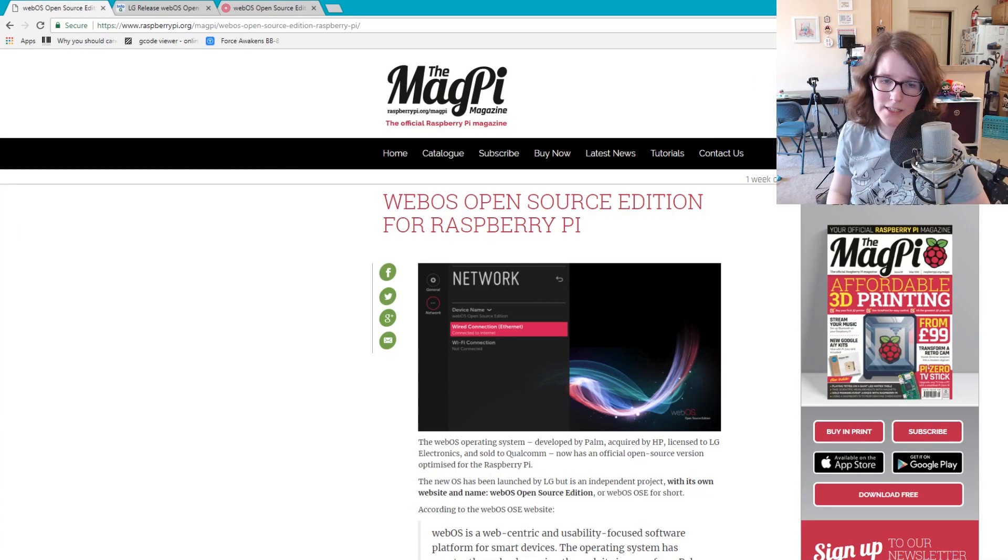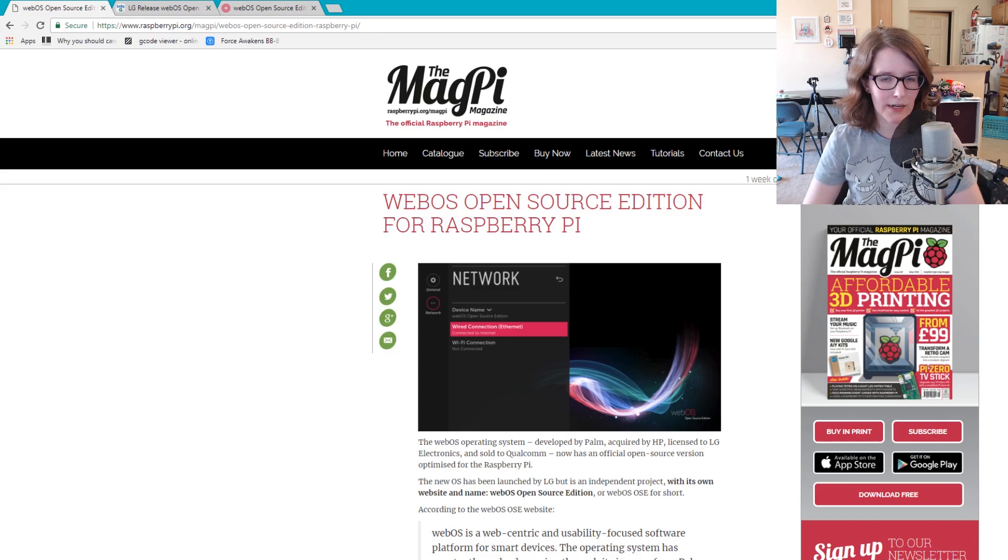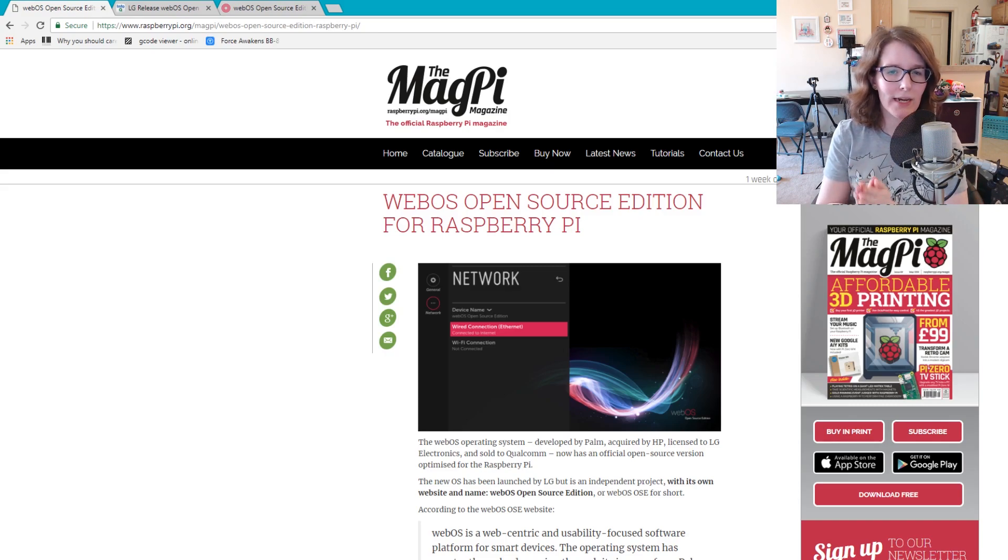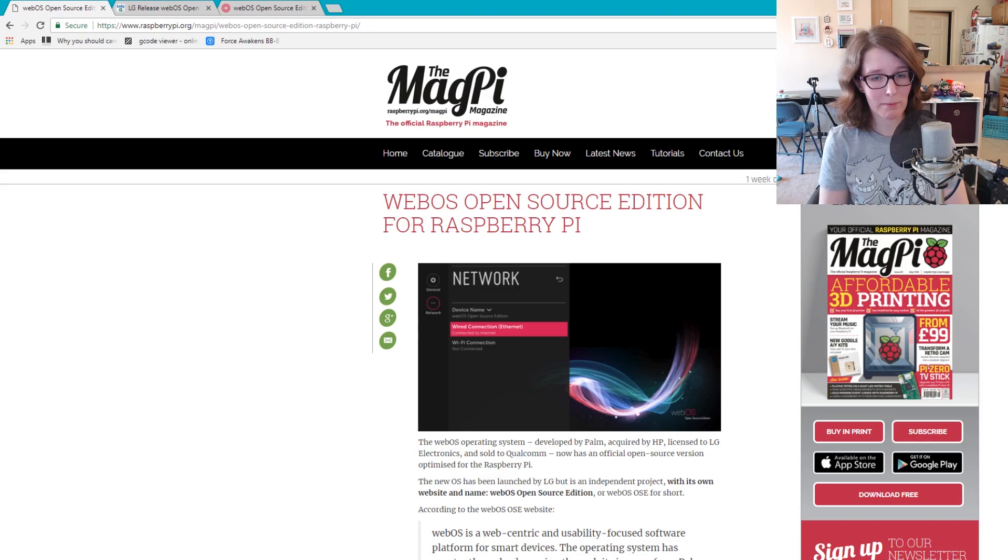Hey, what's up? I'm Liz, the Splits of the DIY, and we're going to do a quick video today looking at WebOS Open Source Edition for the Raspberry Pi.